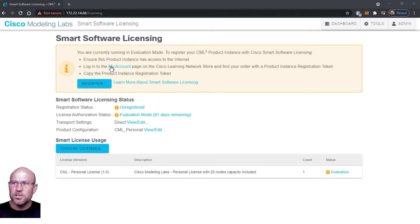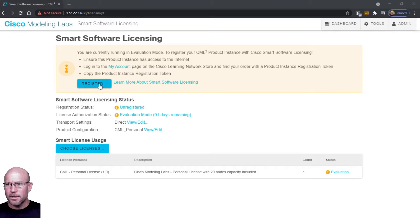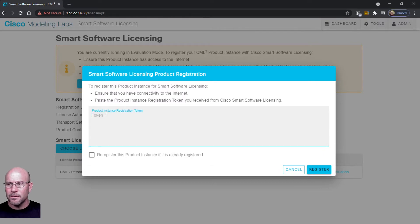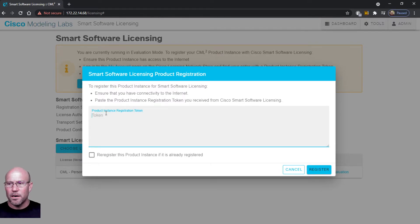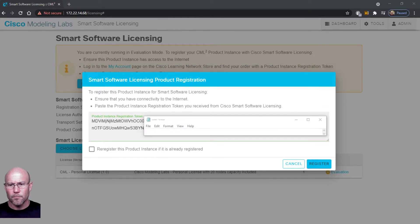So click on Register and we will paste that token that we previously copied off of the account web page. We'll paste it right into here.